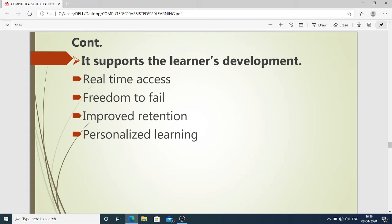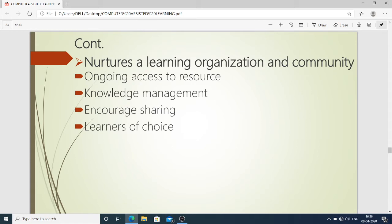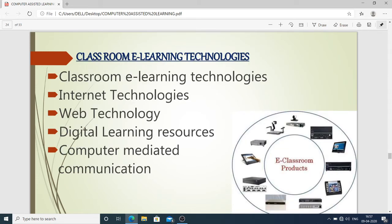It also supports learners' development through real-time access, freedom to fail or pass, and improved retention — meaning everyone can give time to computer learning according to their availability and learn in a personalized way. It nurtures a learning organization and community by encouraging and improving the conditions of learning, providing ongoing access to resources, knowledge management, encouraging sharing, and giving learners choice in the information available.